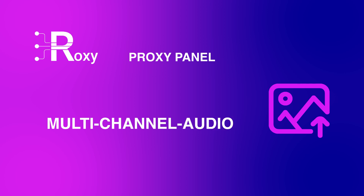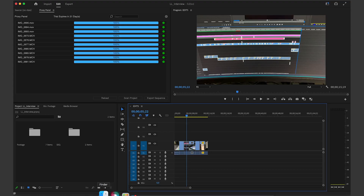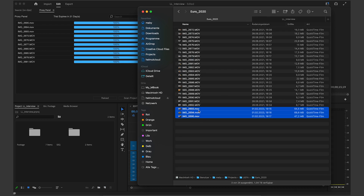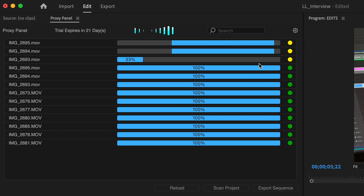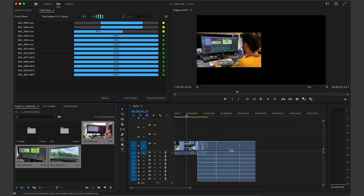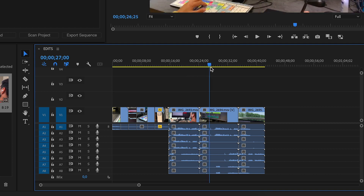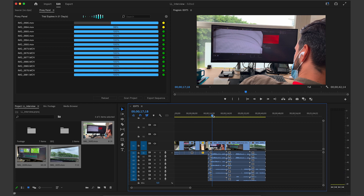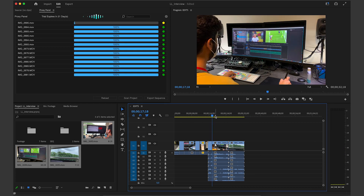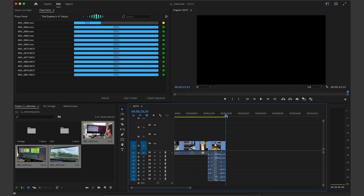A unique selling point of Roxy is multi-channel audio support. Many users work with multi-channel audio, and Roxy is perfectly prepared for those files. If I import multi-channel audio files, Roxy instantly starts encoding those and brings them into the project. When I put my high-res files into my timeline, the multi-channel encoding happens in the background, so they are already switched. I can start editing right away and then in the final edit export the high-res with multi-channel audio.